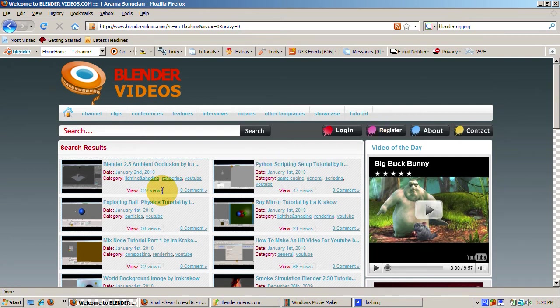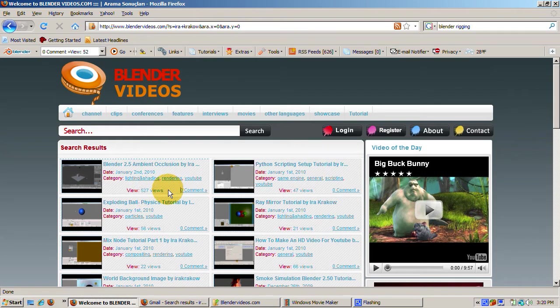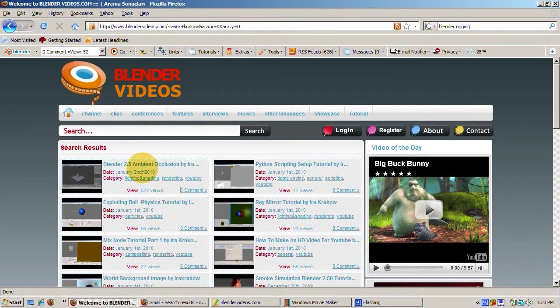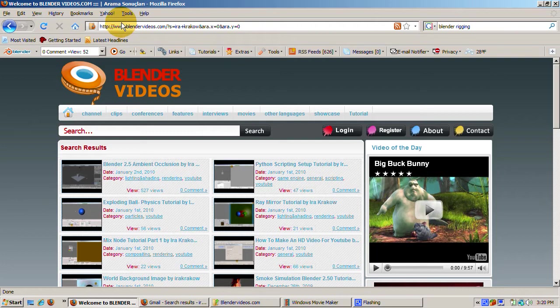My Smoke Simulator tutorial, uploaded December 26, got 900 views. My most recent one on Ambient Occlusion in Blender 2.5, just uploaded today, has over 400 views already. Not too shabby.